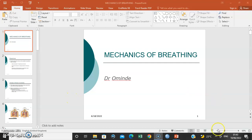Hello, my name is Dr. Ominde and in this lecture series, I'm going to discuss the mechanics of breathing.